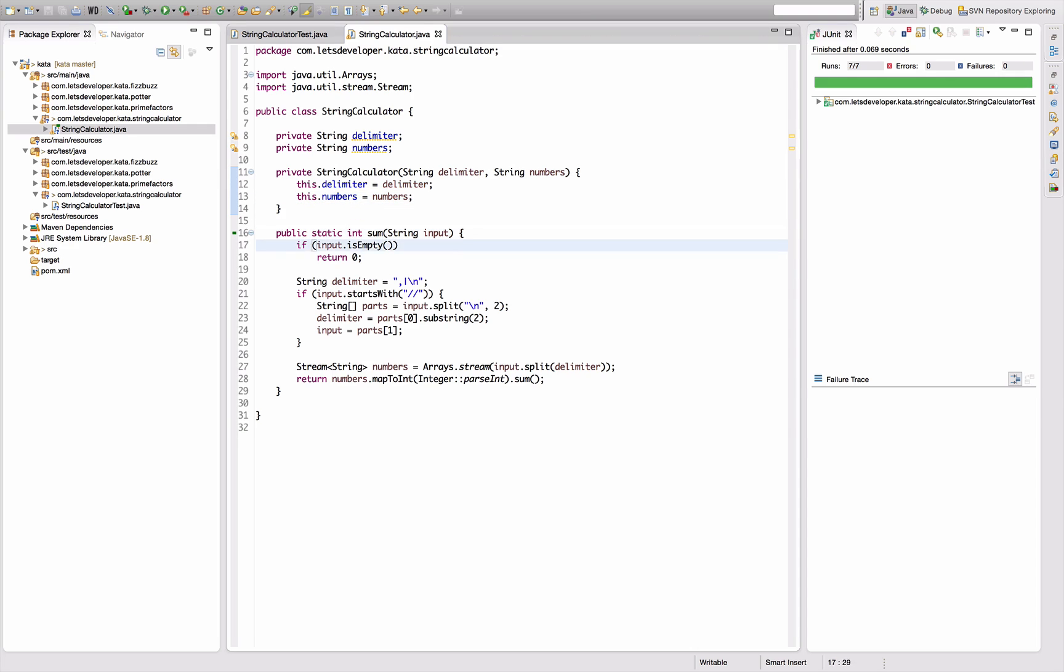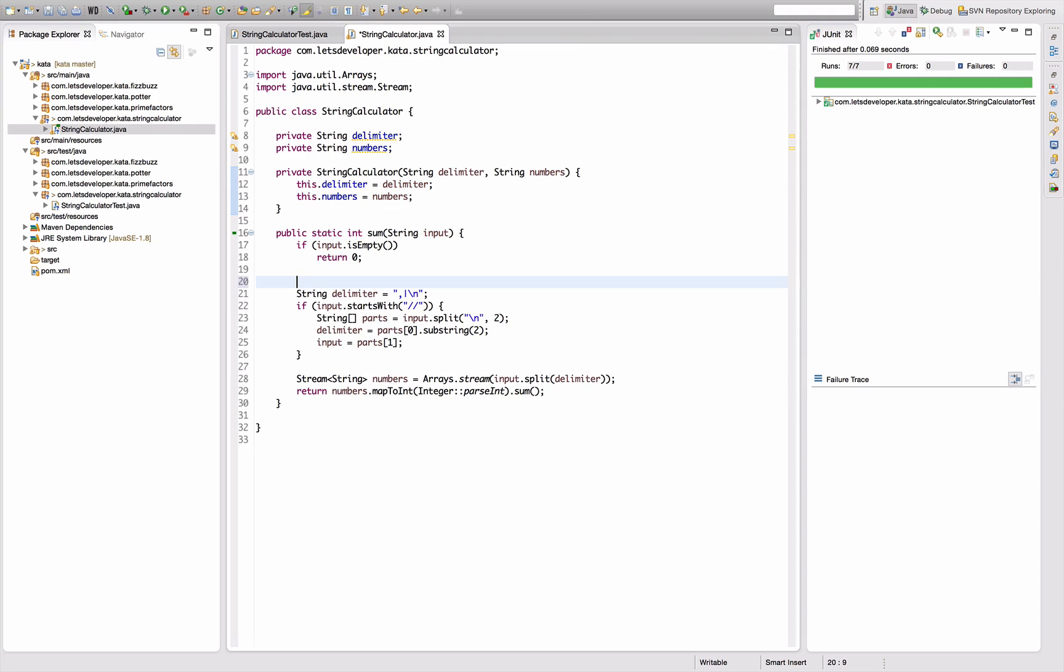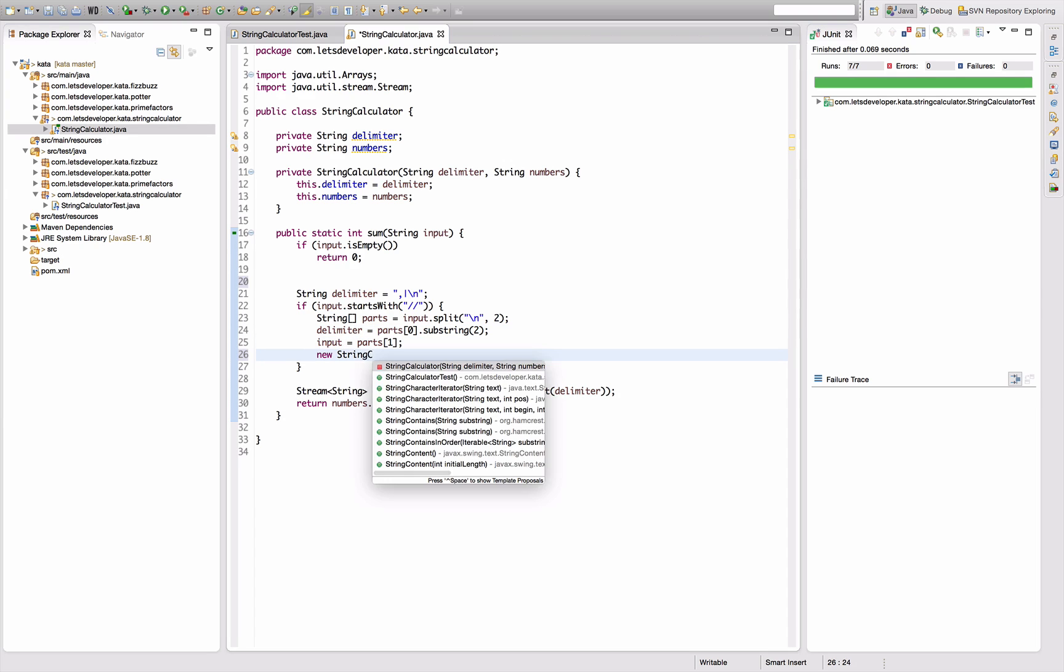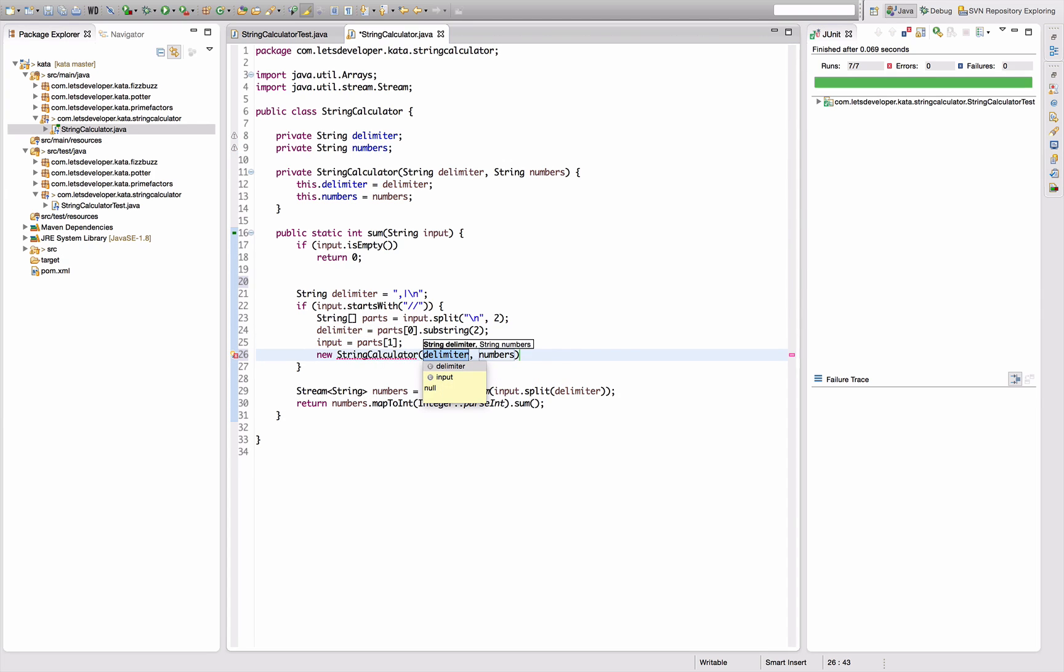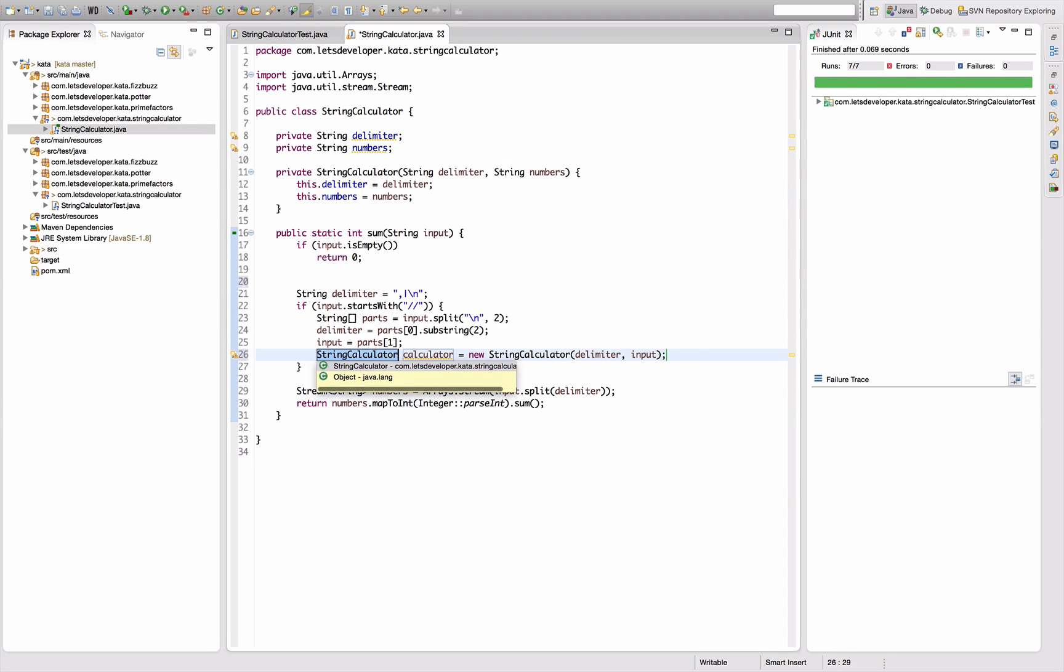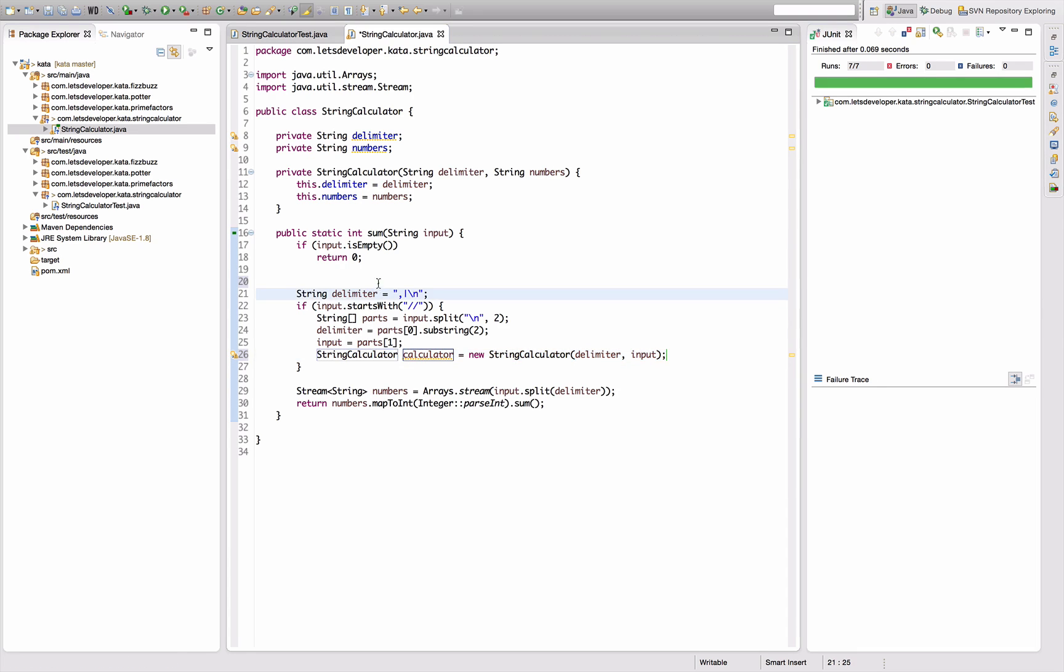Good, easy as that. Now I can introduce the calculator instance and say here new string calculator with the delimiter and the input. It's going to be assigned to a calculator field.